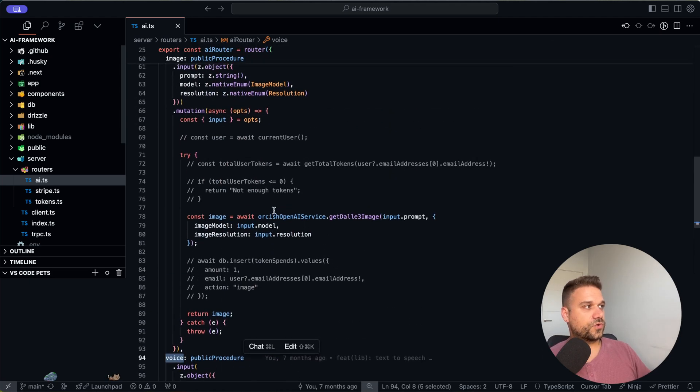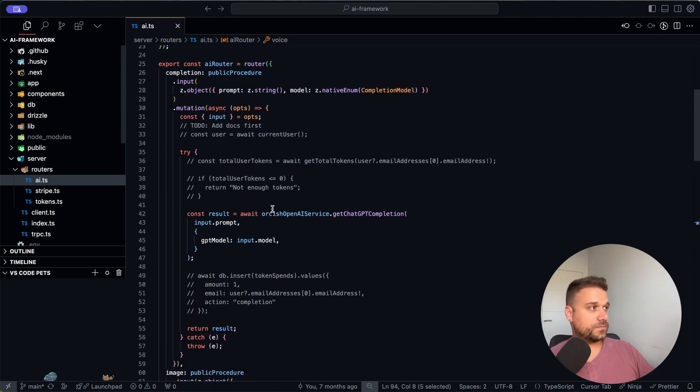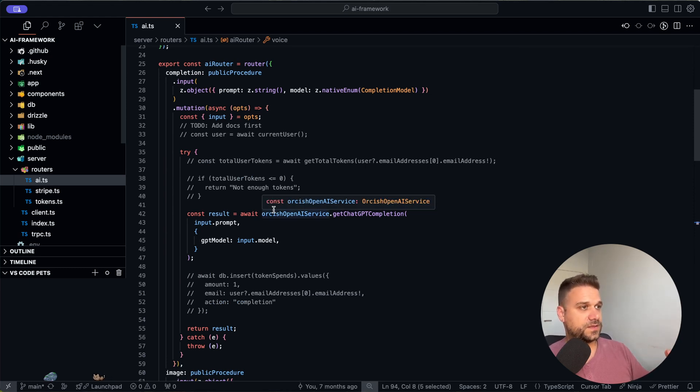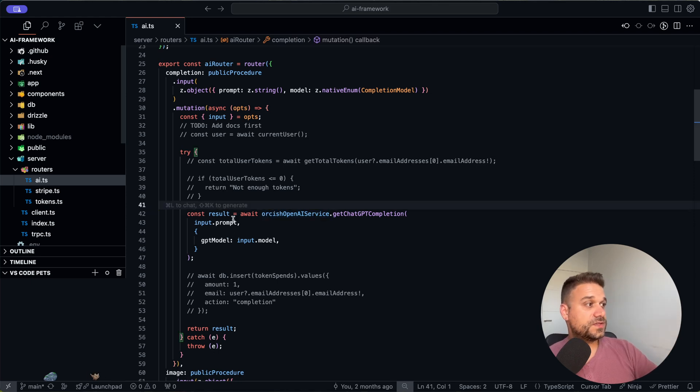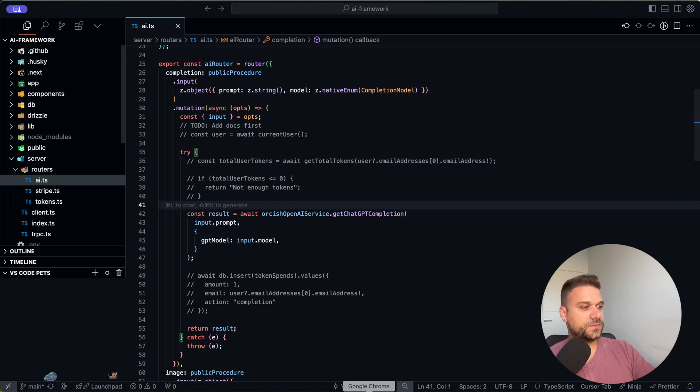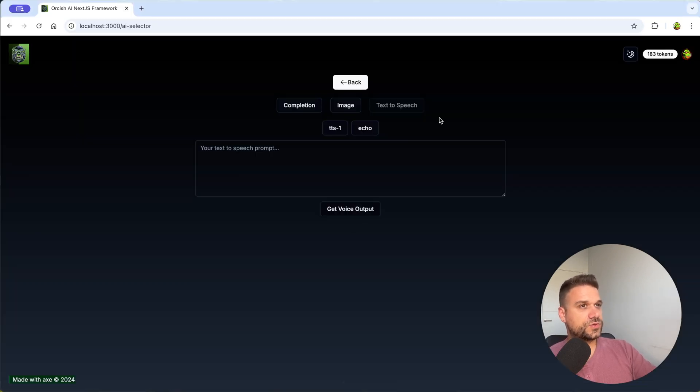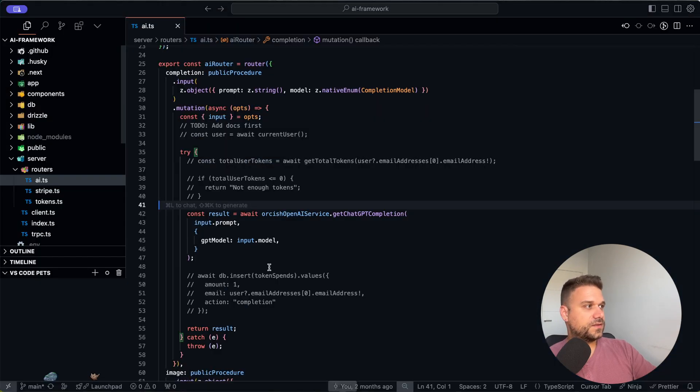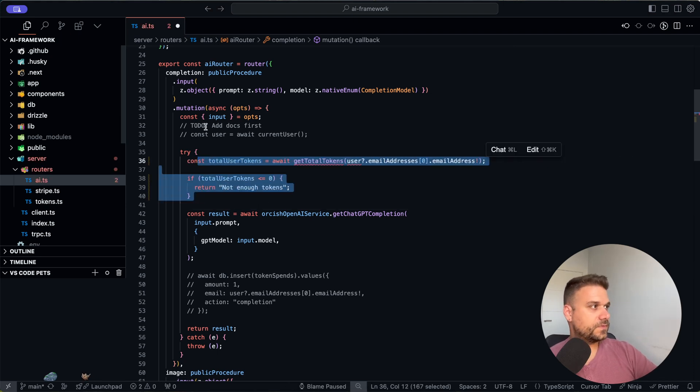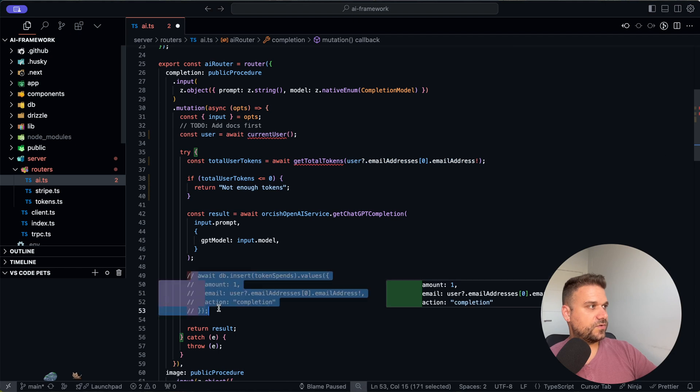So for all three we are putting some prompts and based on that we are getting back the data from OpenAI. And these comments that you see here are used for other feature and that's the token system. So if you check here I have 183 tokens.